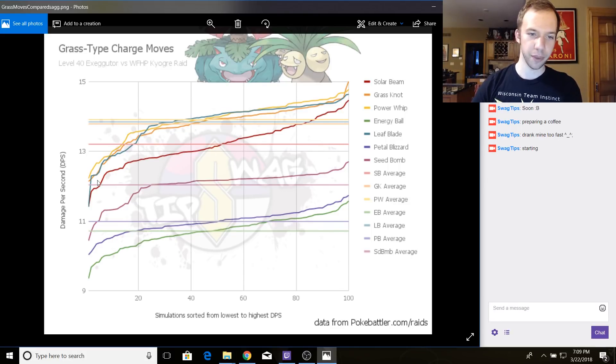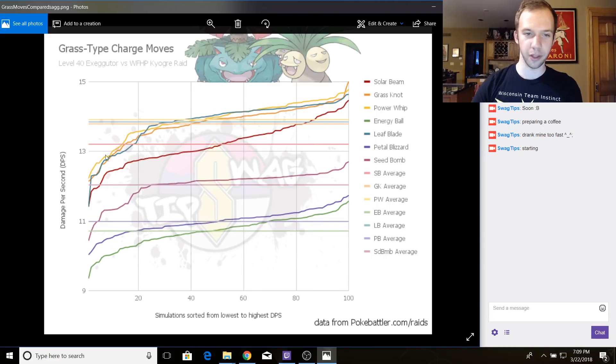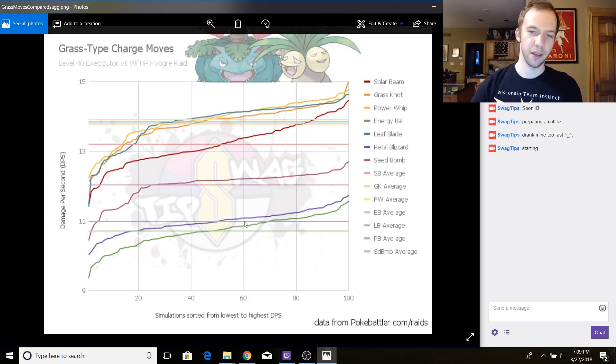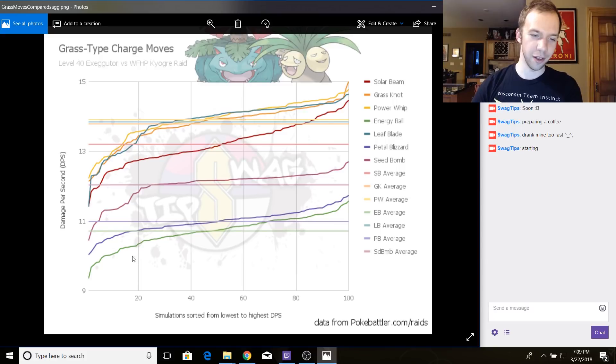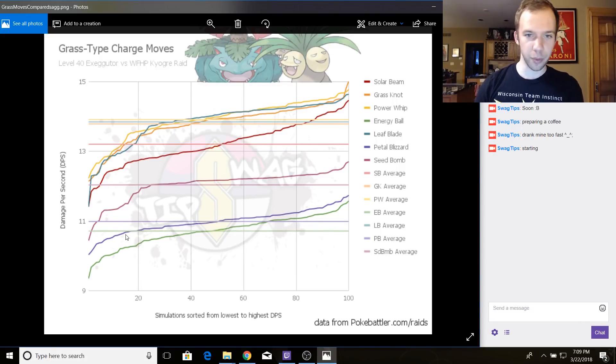What we found with that content was that Grass Knot, Power Whip, and Leaf Blade are all better than Solar Beam. In fact, they're consistently better. So the red line here, that's Solar Beam. Grass Knot, Power Whip, and Leaf Blade are these three lines up here doing roughly the same. Petal Blizzard sucks, Seed Bomb sucks, and Energy Ball. We knew that was going to be a bad one, and it is.